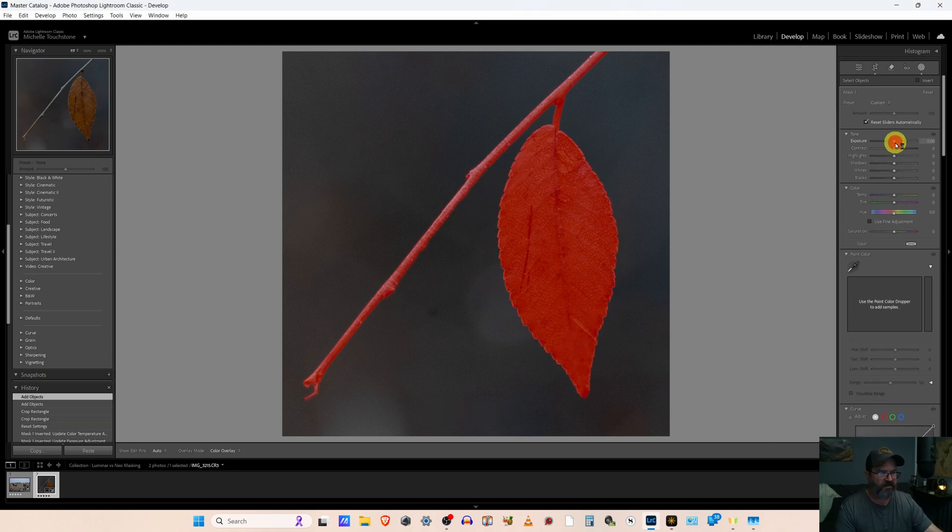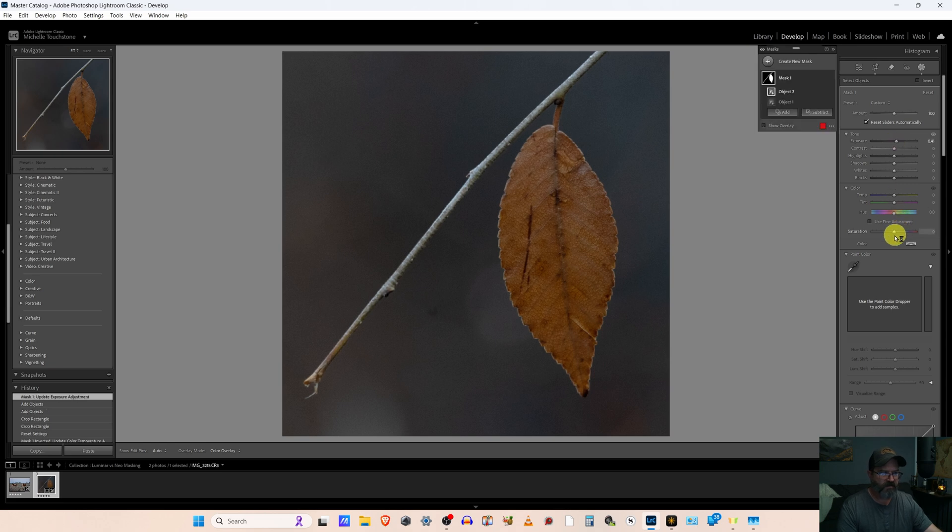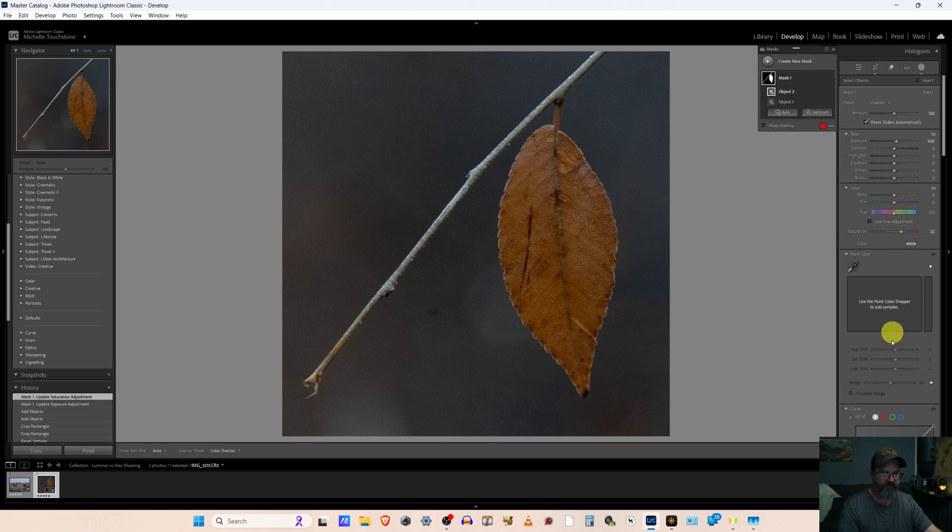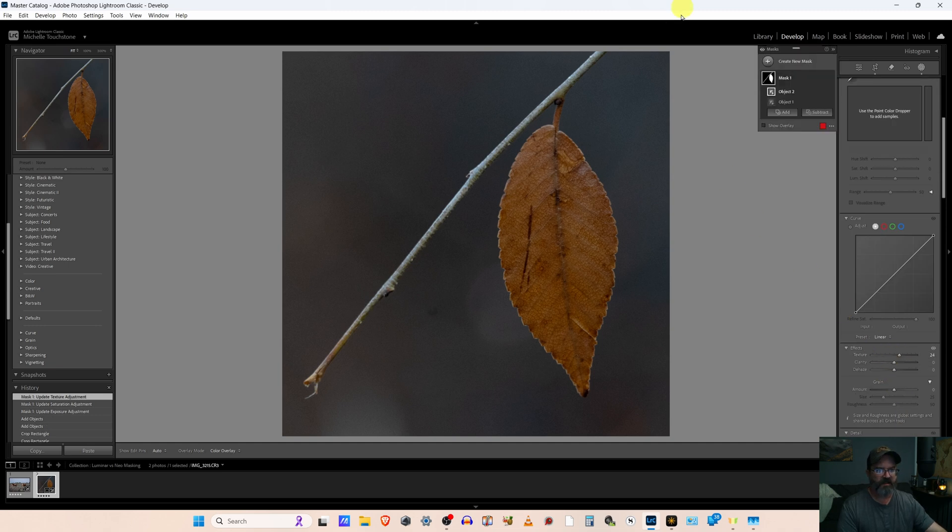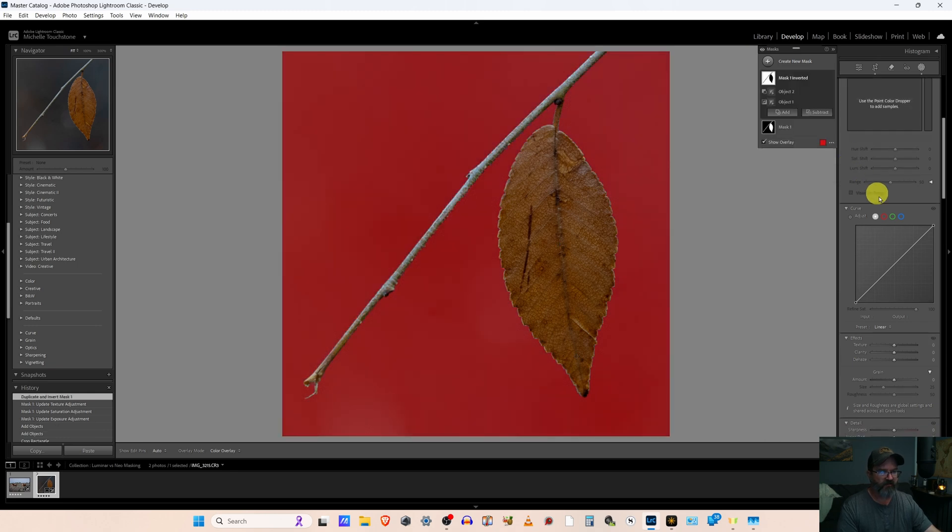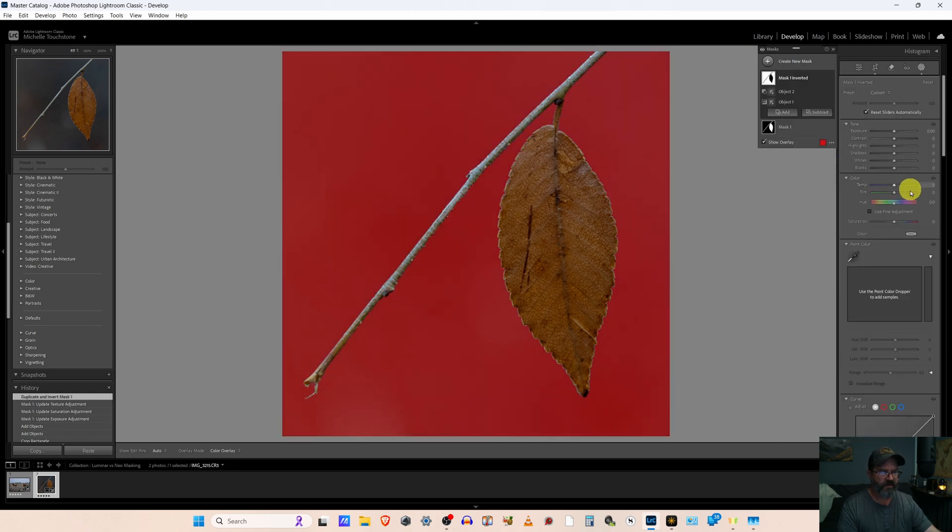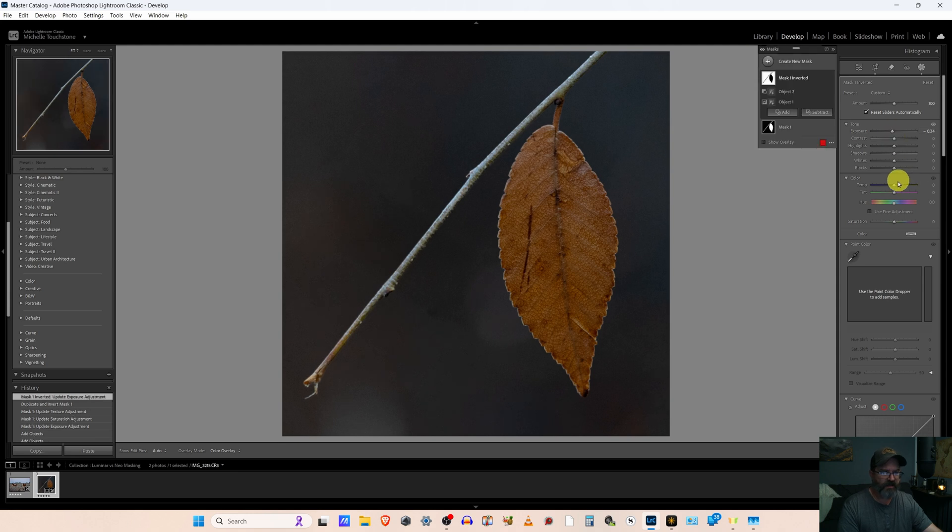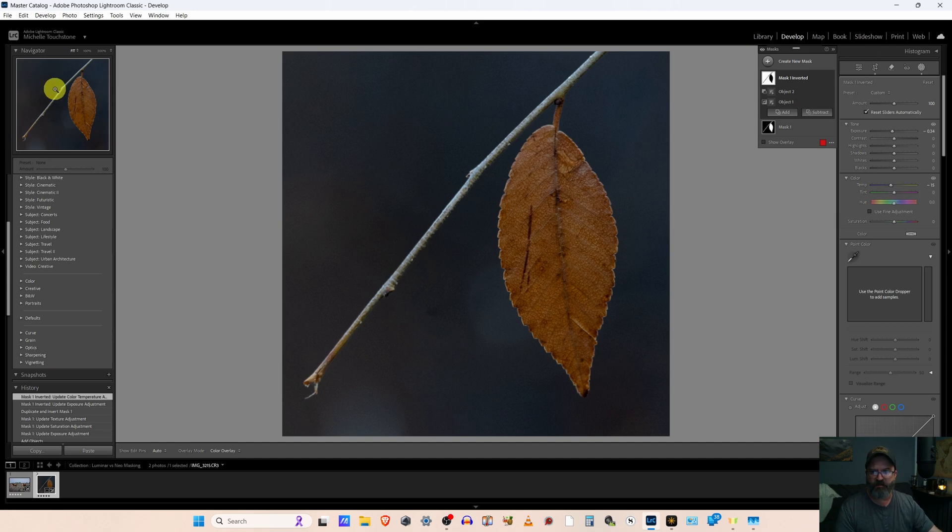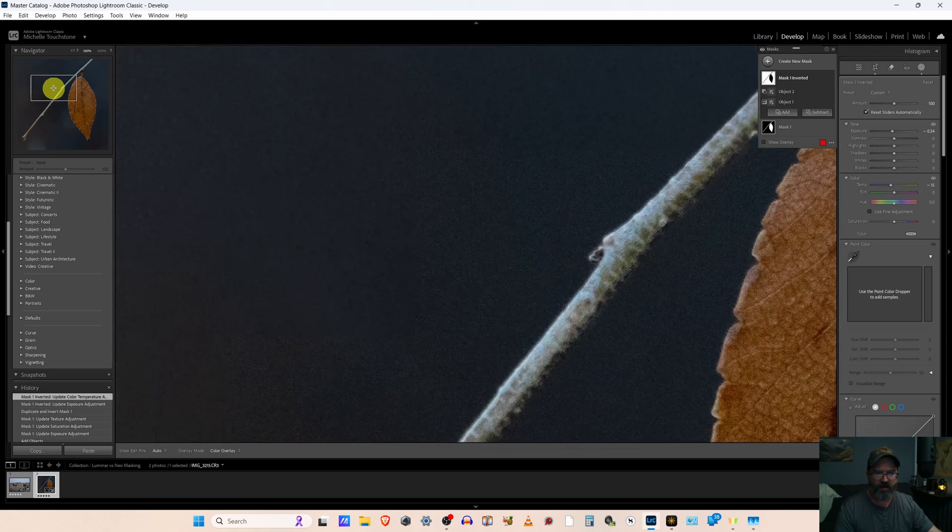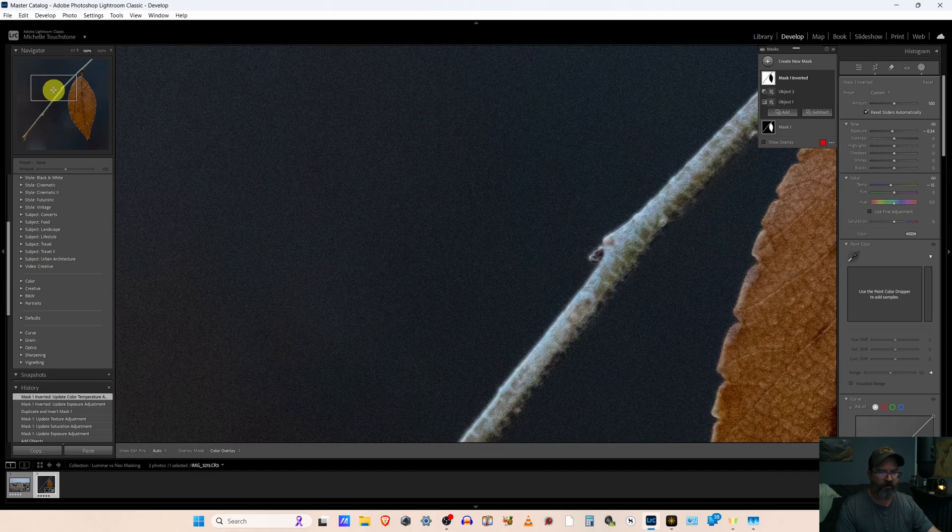So now let's go ahead and brighten this. Increase the saturation. Take the texture up. And now all we have to do is duplicate and invert. And I want to take the background down and cool it off just for a little contrast there. So to me, that's looking pretty good, but we have a lot of noise.